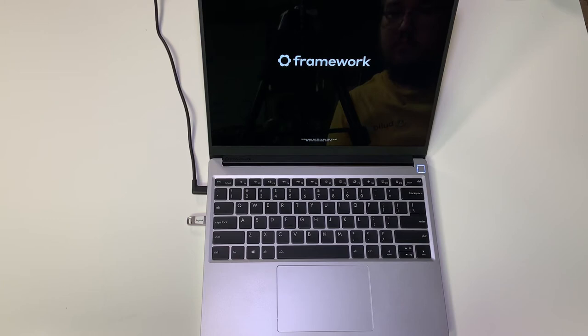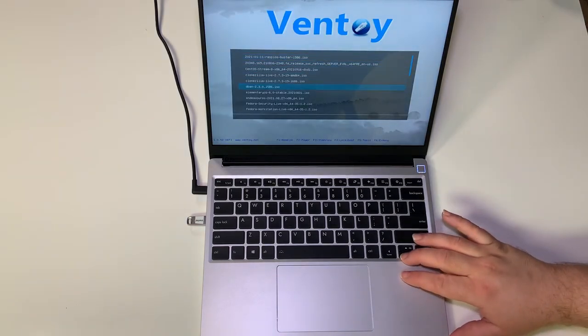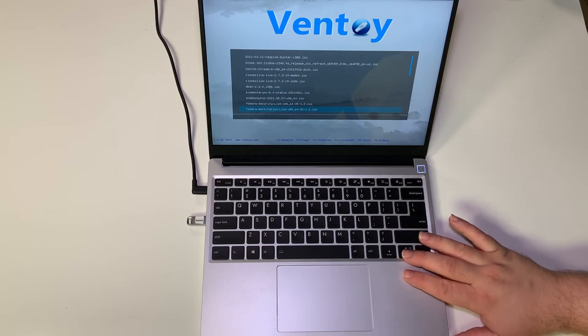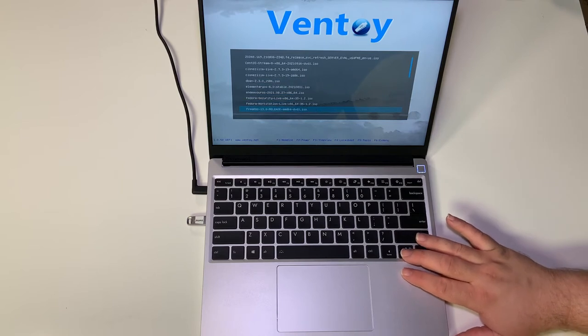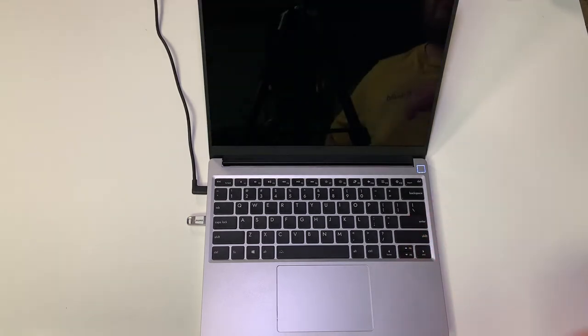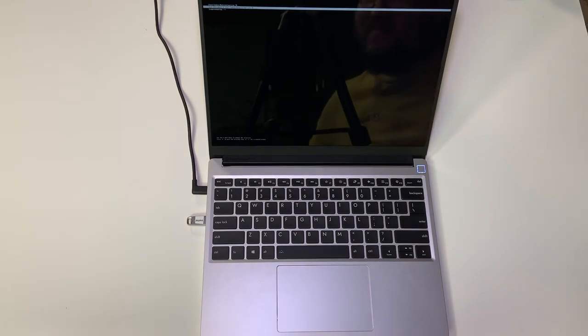In this case we're using Ventoy so we have multi ISOs on here. We're choosing Fedora Workstation 35. If you've never installed Linux before, this text on screen is normal. It'll take a minute or two for it to load.